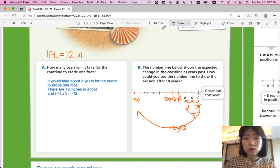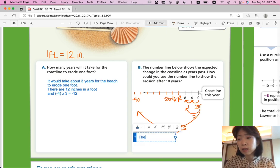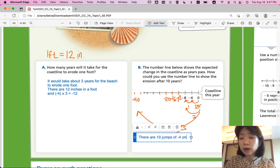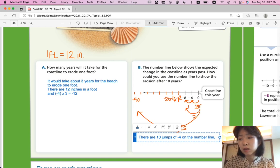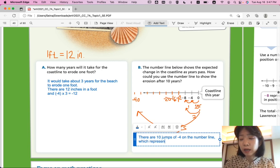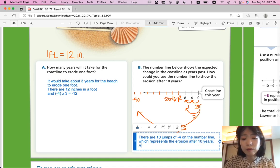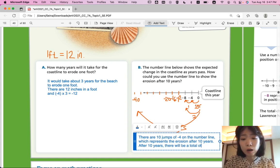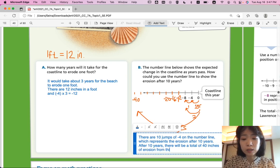We can say there are 10 jumps of negative 4 on the number line, which represents the erosion after 10 years. After 10 years, there will be a total of 40 inches of erosion from this year.